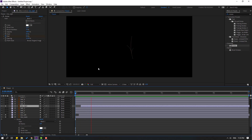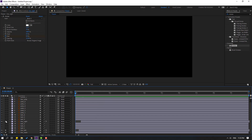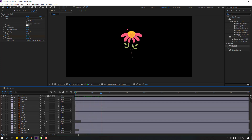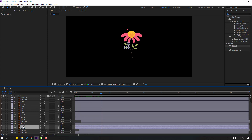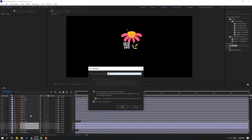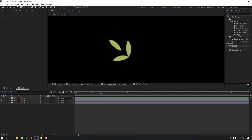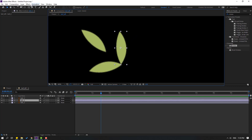Okay, very nice. Now un-solo all these layers. Select leaf 1, leaf 2, and leaf 3, right-click, pre-compose, add name 'leaf left', click OK. Let's make animation for these leaves — select this leaf 2 layer, go to the Pan Behind icon, and move the anchor point here.